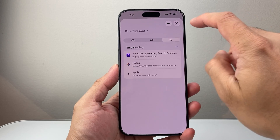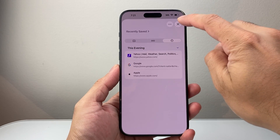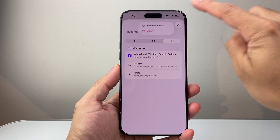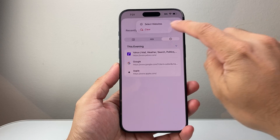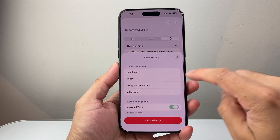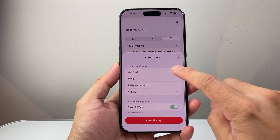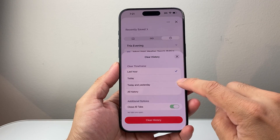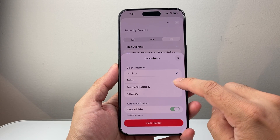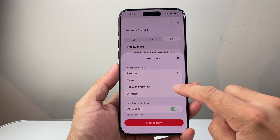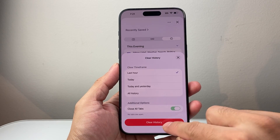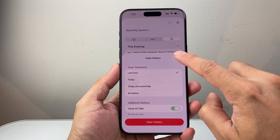Now once you get there, you'll see the three dots up top. Click on those three dots and then click on clear, and then you can specify a time period that you want to clear — it's the last hour, today, today and yesterday, and all time. If you want to close tabs, you select that and click on clear.